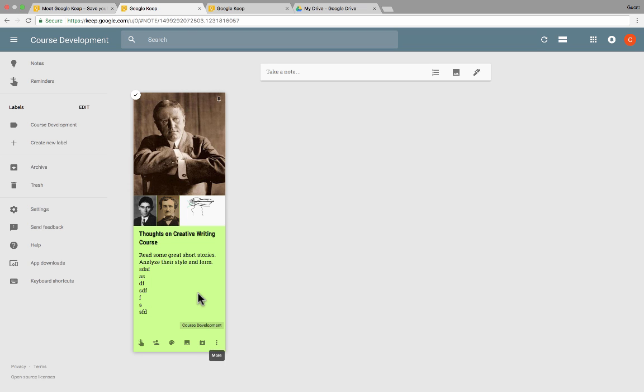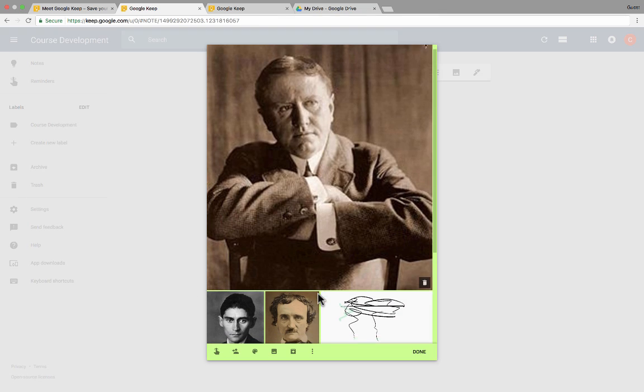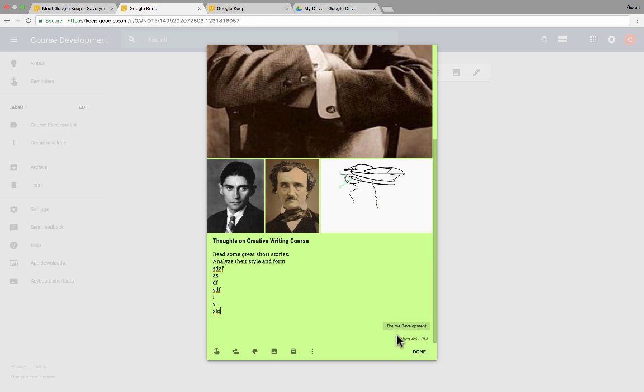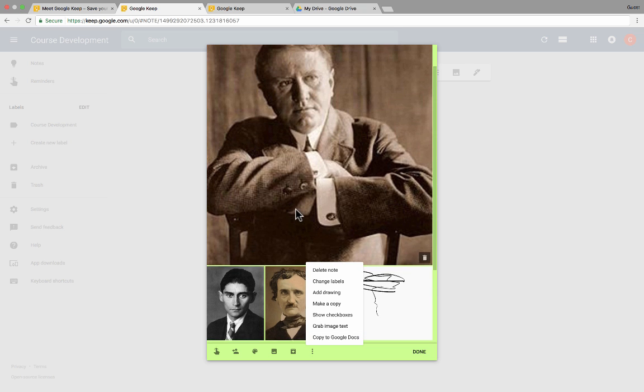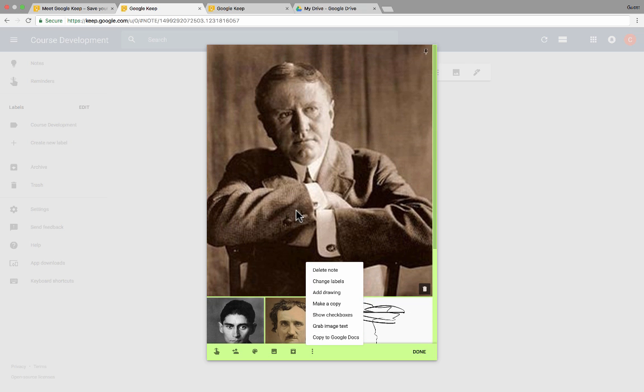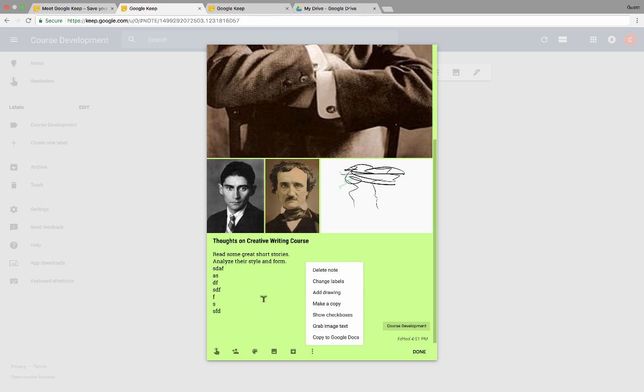Another thing to try, and I'm going to make this bigger just by clicking on it. Another thing to try is to go in here and click grab image text. And this will attempt to look at images, find text, and grab that text and include it in your note. So sometimes that works, sometimes it doesn't. But give that a try.